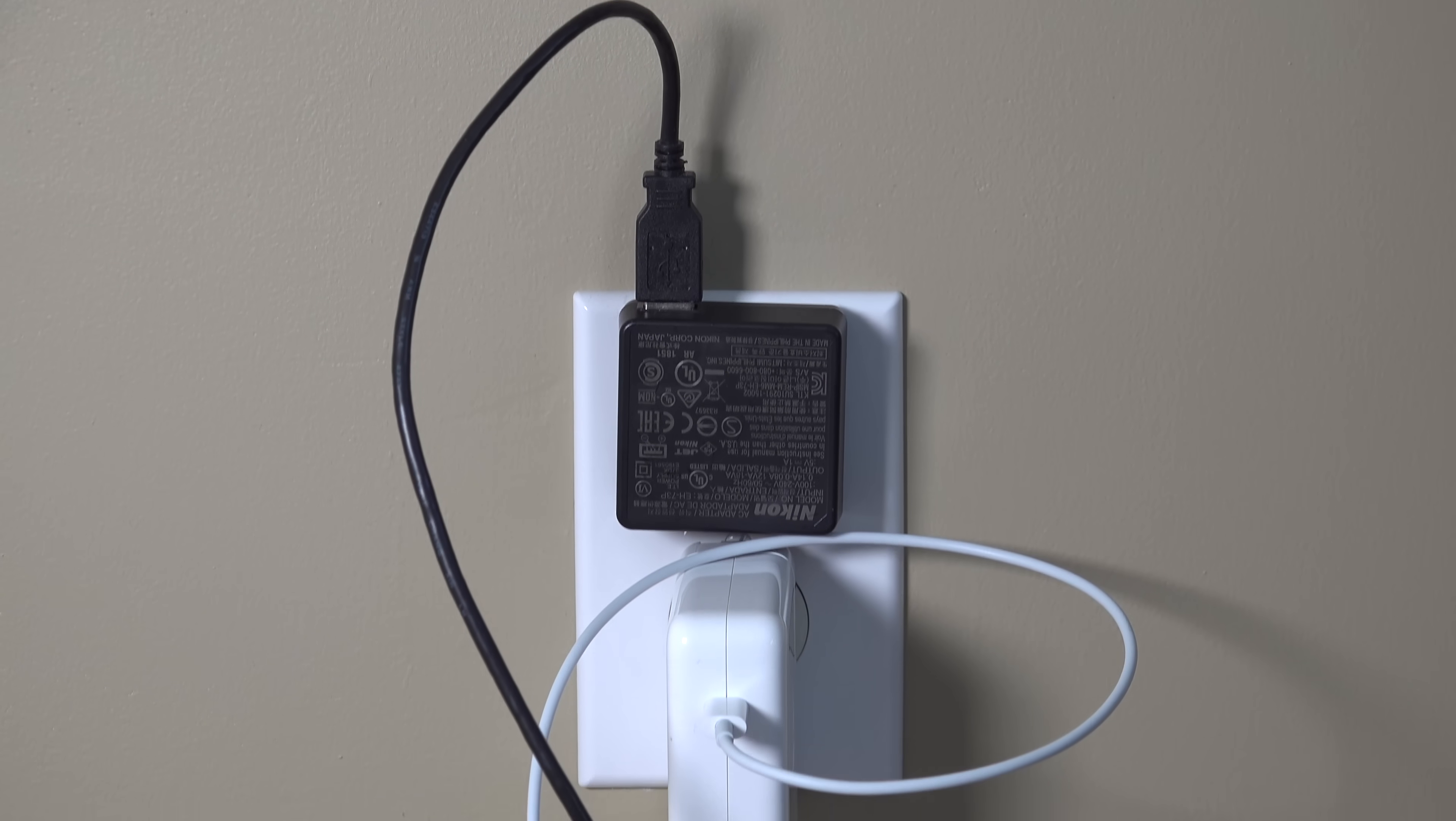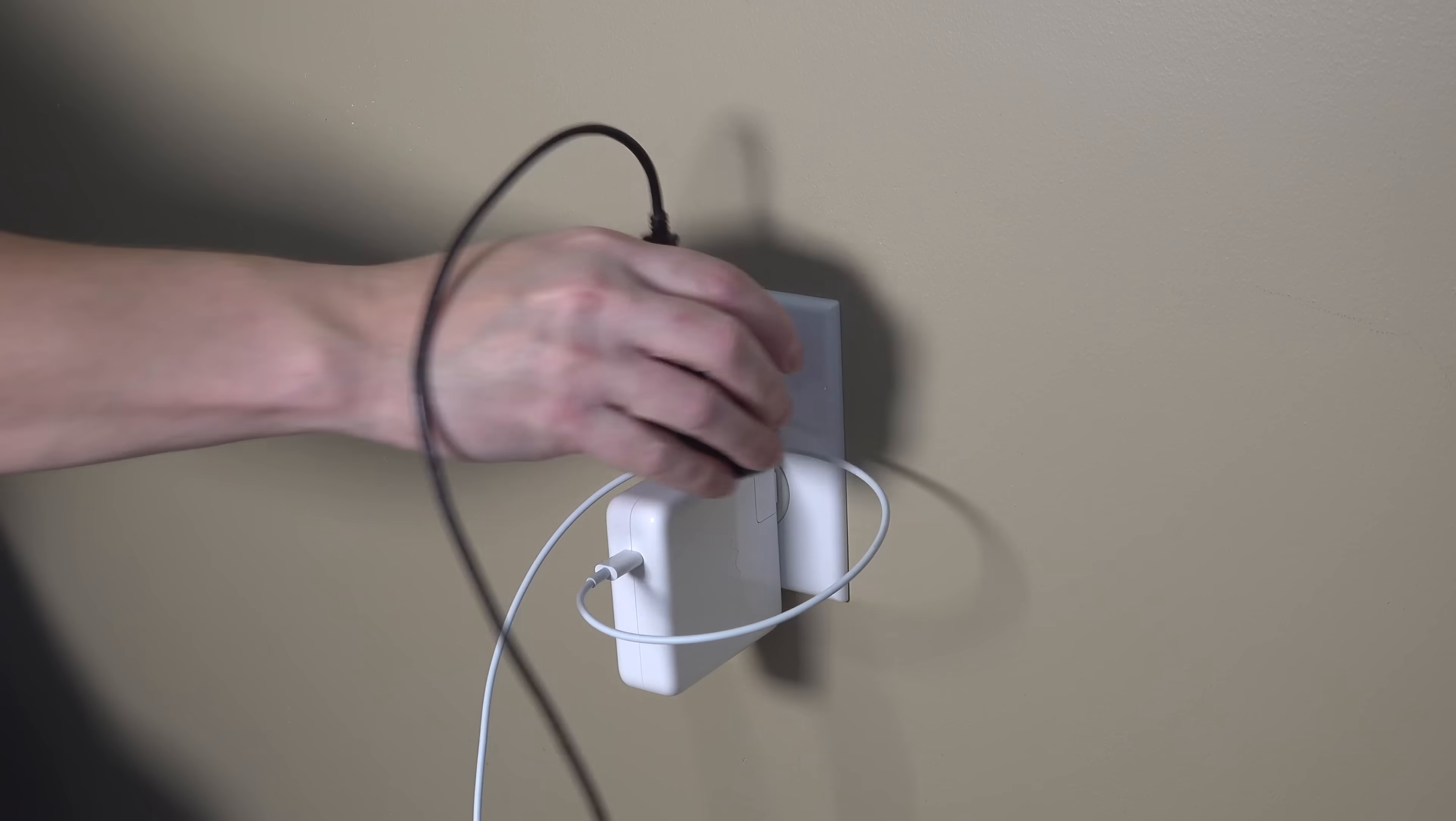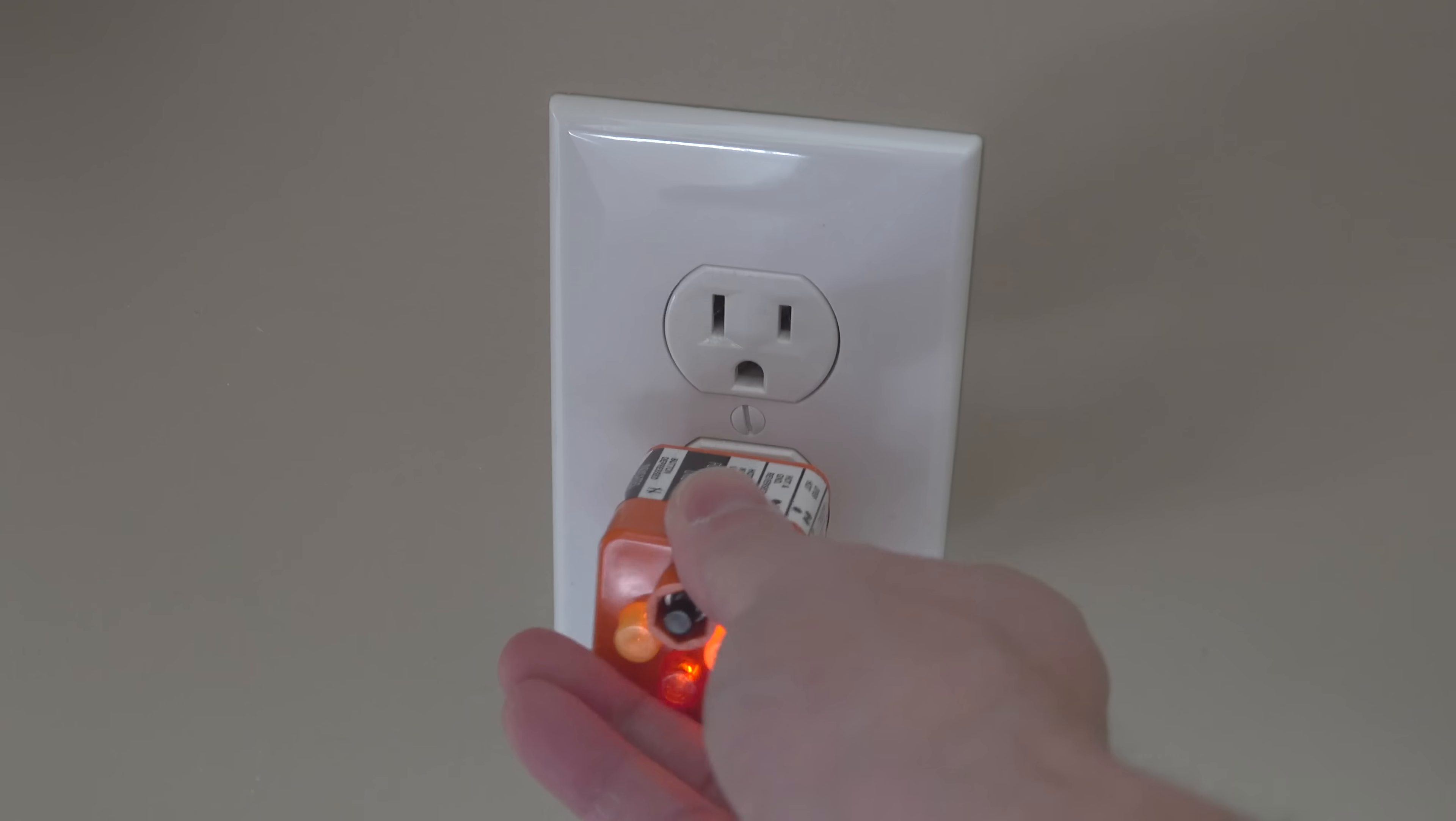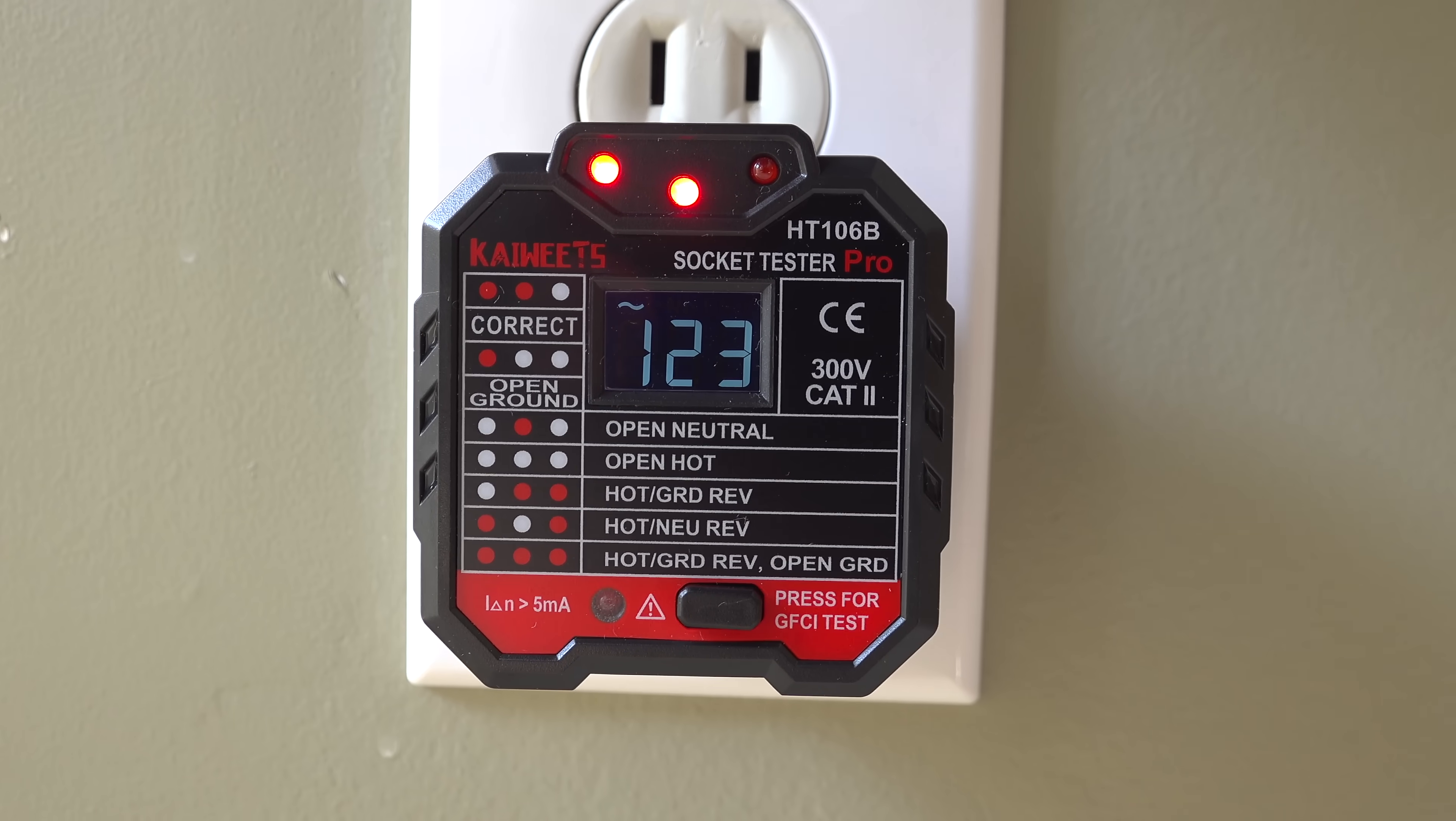If you've got any kind of electronics, then this is a familiar sight. Now these USB chargers clog up your outlets, they look bad, but there's actually a better way. And in this video I'm going to show you how to do the ultimate upgrade.